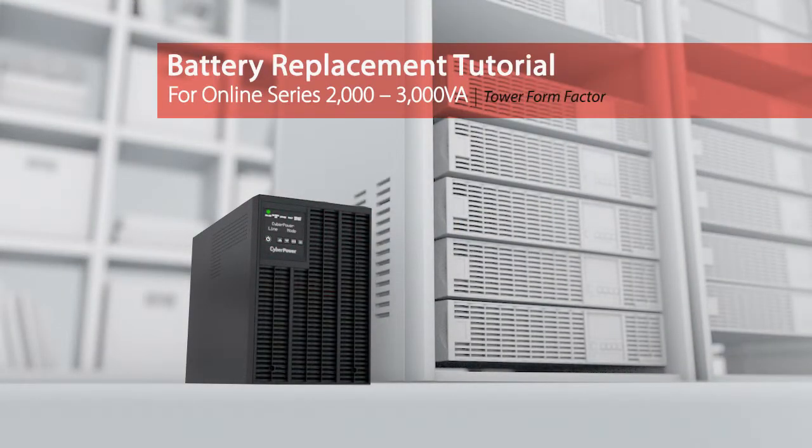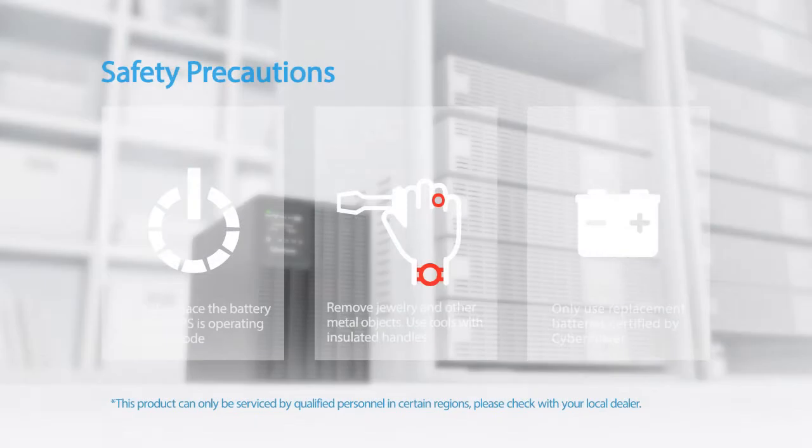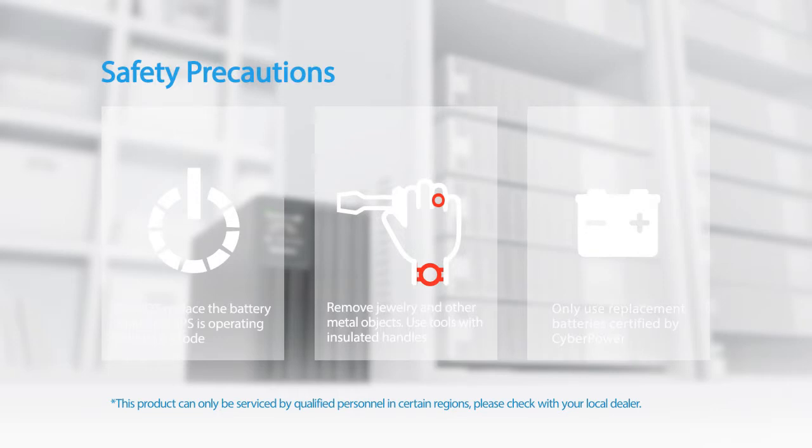Battery replacement tutorial for online series. Safety precautions: the batteries for this UPS series are hot swappable. It is not necessary to power down the UPS.